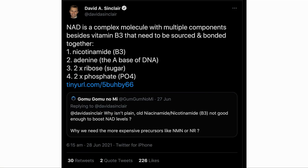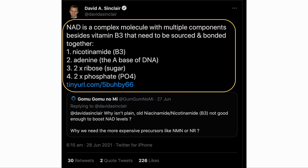Here is a tweet by Dr. Sinclair, where he is answering a person on why just taking nicotinamide is not sufficient to boost your NAD levels. It is because nicotinamide is just one component of NAD, which is a more complex molecule that also contains adenine, two ribosugars and two phosphates.